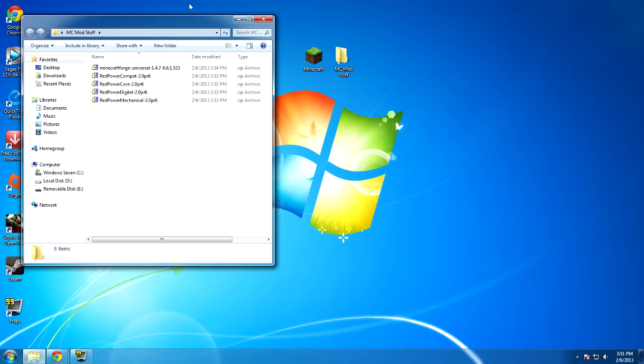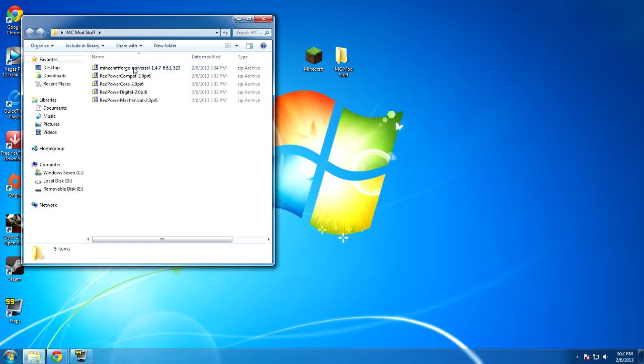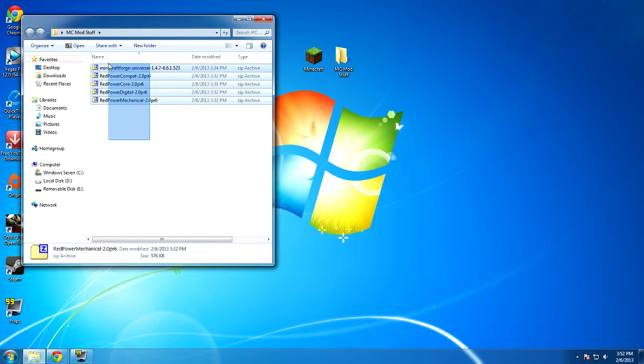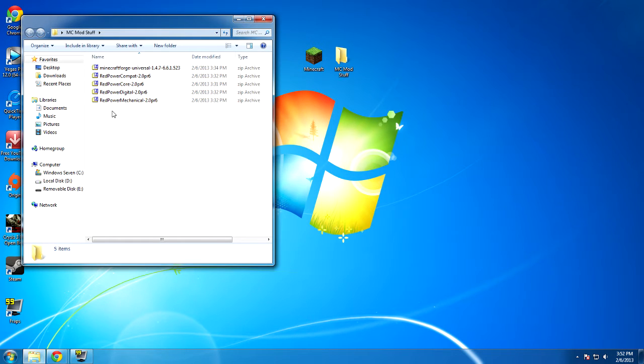It says it's for Minecraft 1.4.6 on the download page, however it will work with Minecraft 1.4.7. Just make sure that you have either the latest version of Forge. If the latest version of Forge does not work, then obtain the version that I have right here. It's for 1.4.7 and it's version 6.6.1.523. So if all else fails and this installation does not seem to be working for you, use all of the same versions that I have. Don't change a single thing about it.